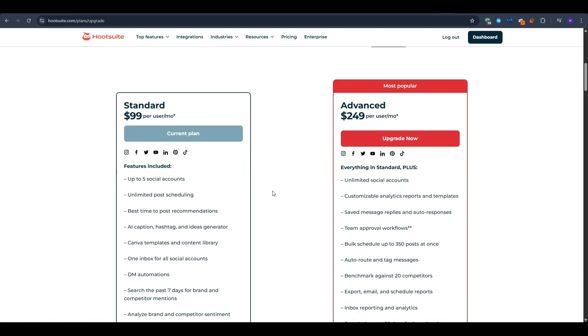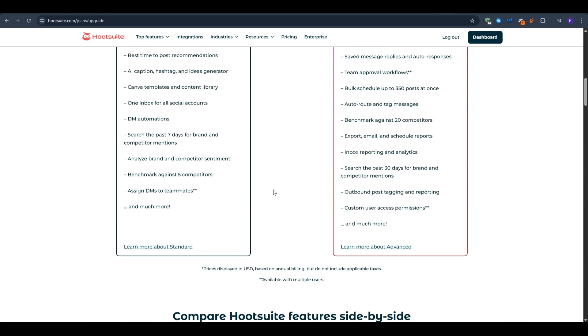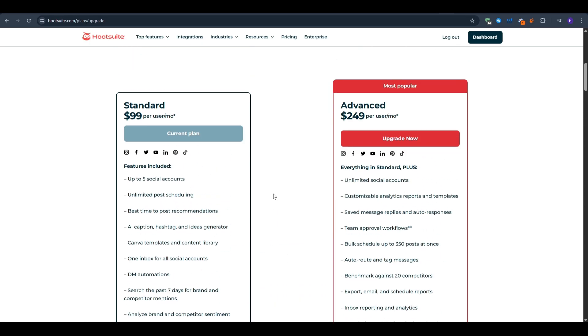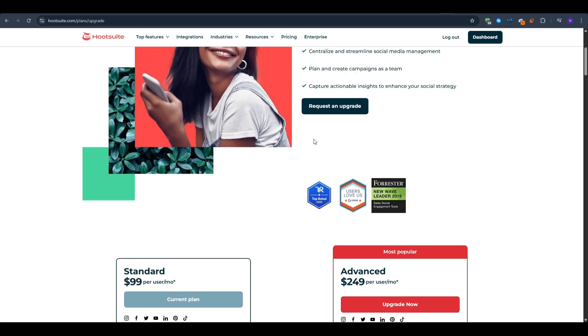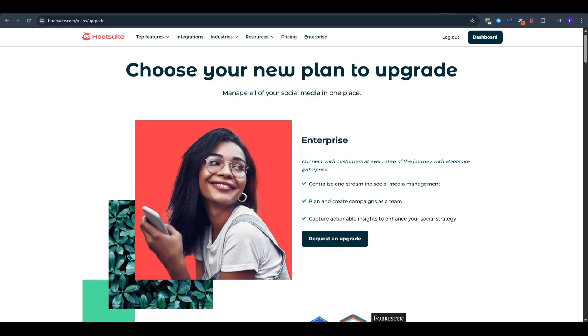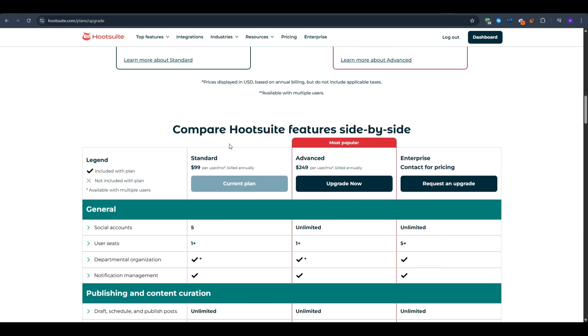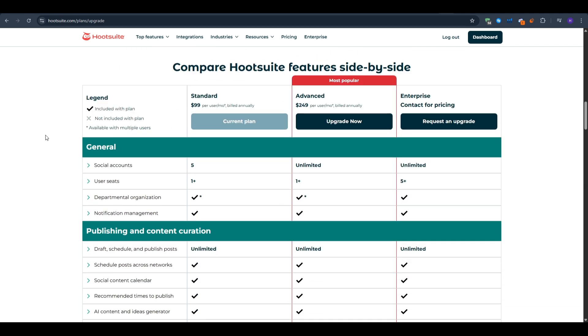For much more advanced features that we are going to cover at the end of this video you can continue with the advanced plan at $399 per user per month. It does include everything in the other plan but most importantly it allows for unlimited social accounts. If you want to save some money then you can opt in for the annual plans and of course you only get to pay after your free trial ends.